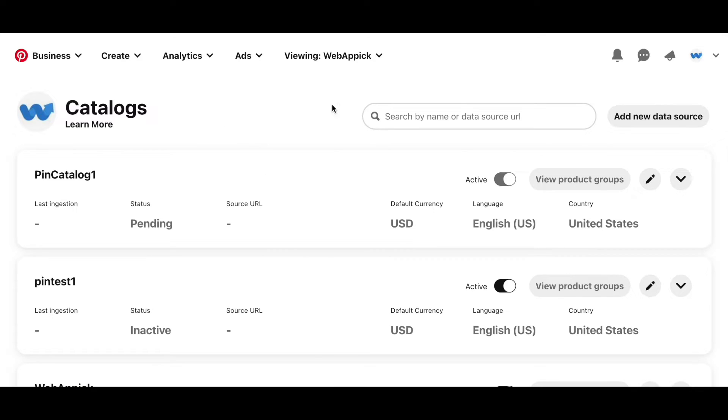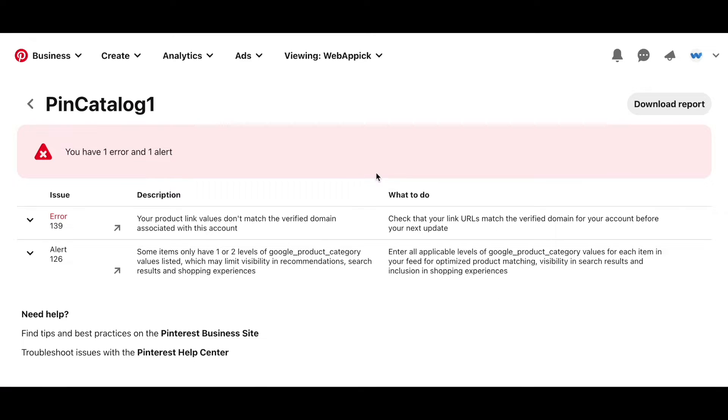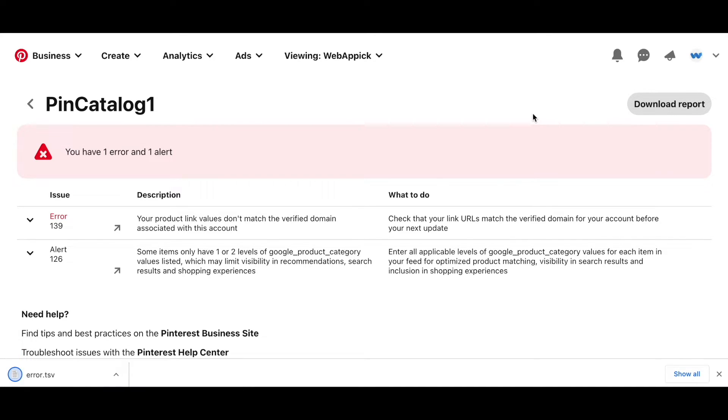Under catalogs, you can see all the different data sources and the feeds that you have uploaded. Let's say for example, if you wanted to see the error report for this feed, click on expand. Click on view issues. Once you've done that, you should be able to see the error report here. If you also wanted similar to Facebook, you can also click here and download the error report. There you go.